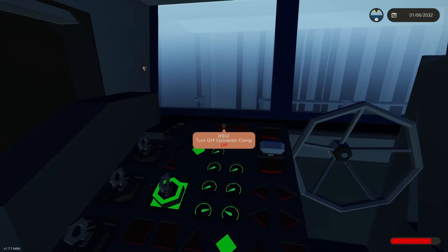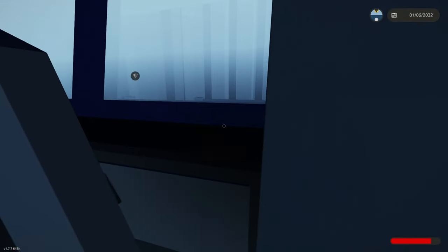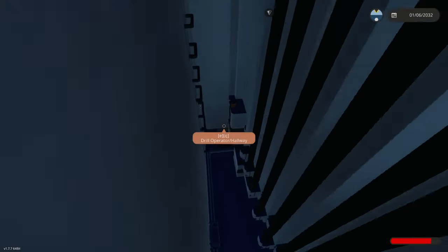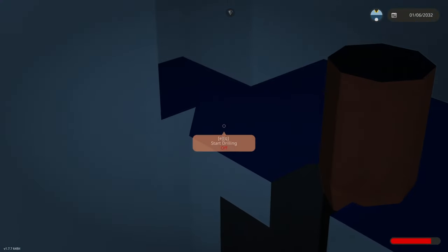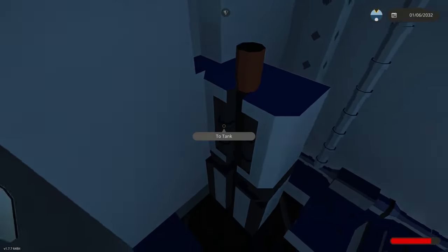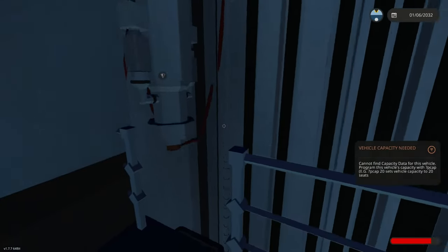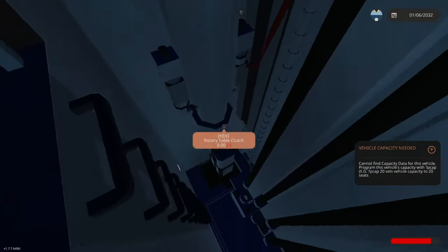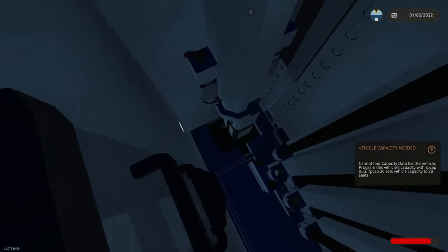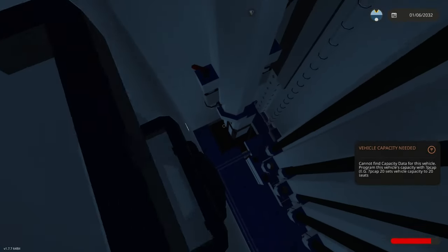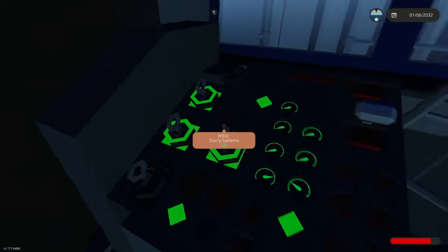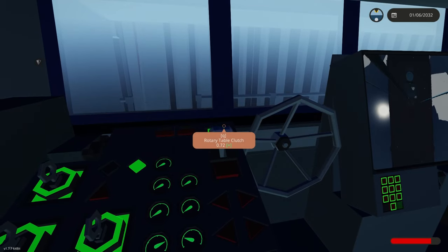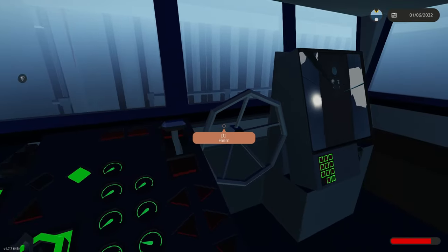So now that this is done, we should first check out if this is all the way down, which it isn't. So now get the swivel down to push the rod down. Turn on slurry systems and turn on rotary table clutch.